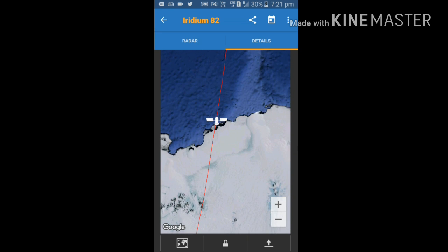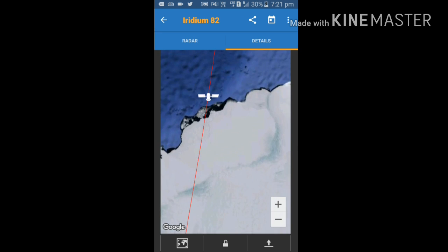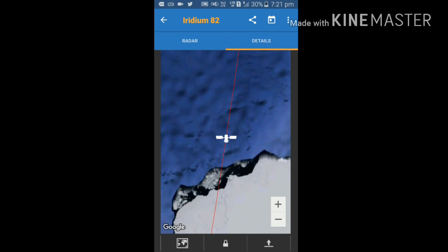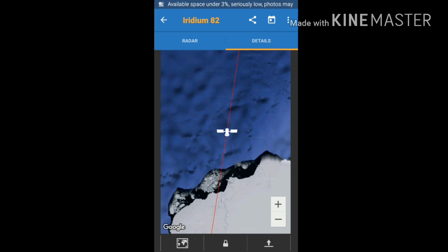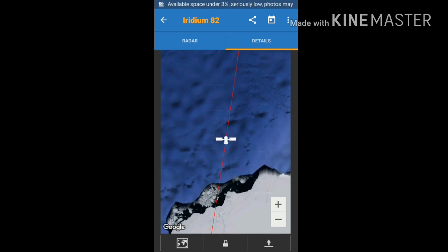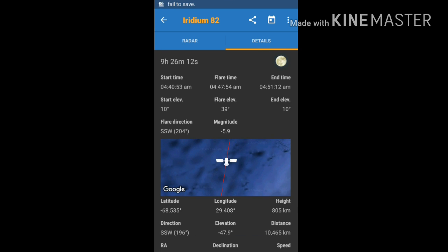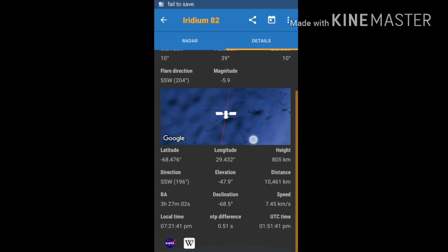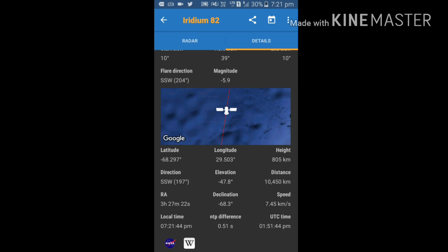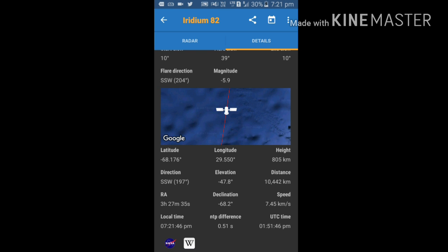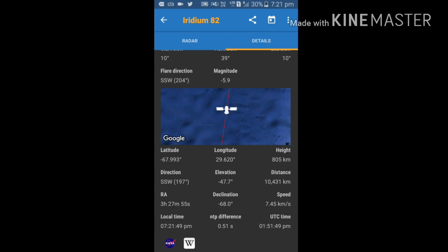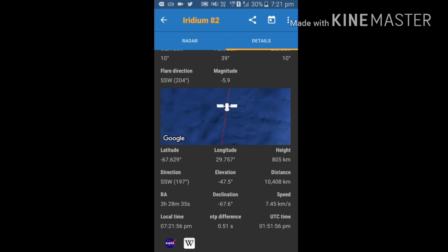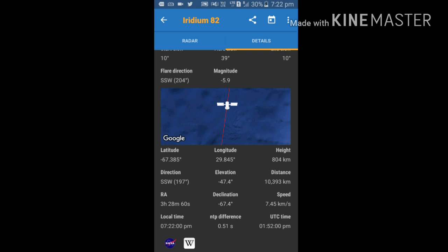Just below, latitude, longitude, height, everything is given. This is the data related to Iridium satellite. This is at a latitude of minus 67 degrees and longitude of 29 degrees. It keeps on changing its position.